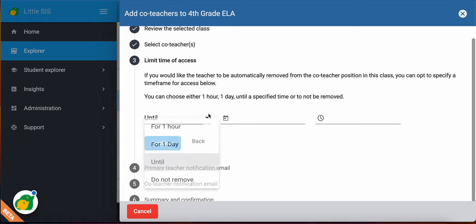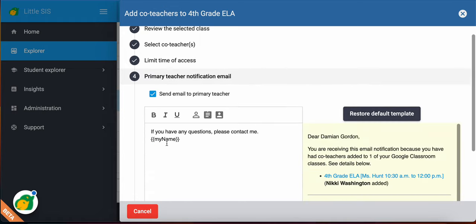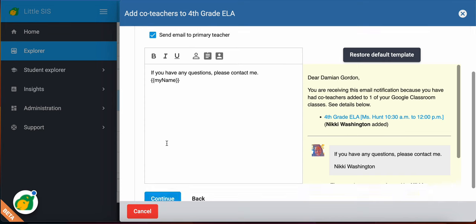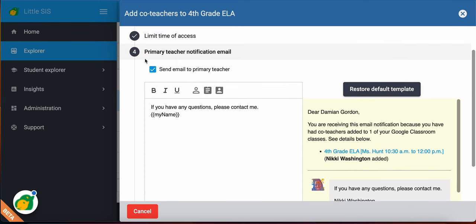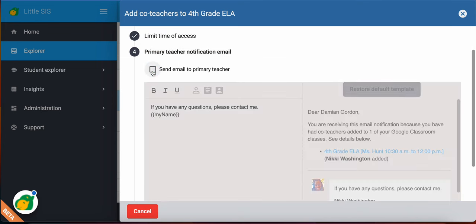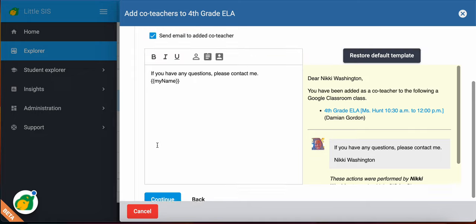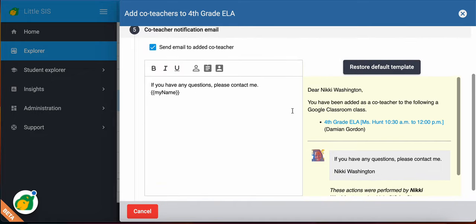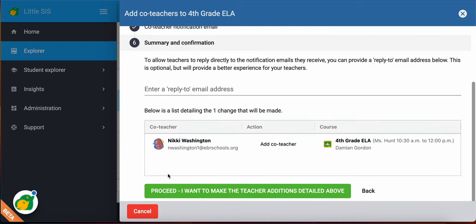Then you would hit Continue. So I'm going to hit Continue. And you have the option of turning this on or off by unchecking it. You can send the primary teacher email notifying them of what you're doing, or you can uncheck it and hit Continue. And this will also go to the co-teacher that you're adding. So if you want to have a message for them, you can, or you can uncheck it and don't send them a message. Hit Continue.